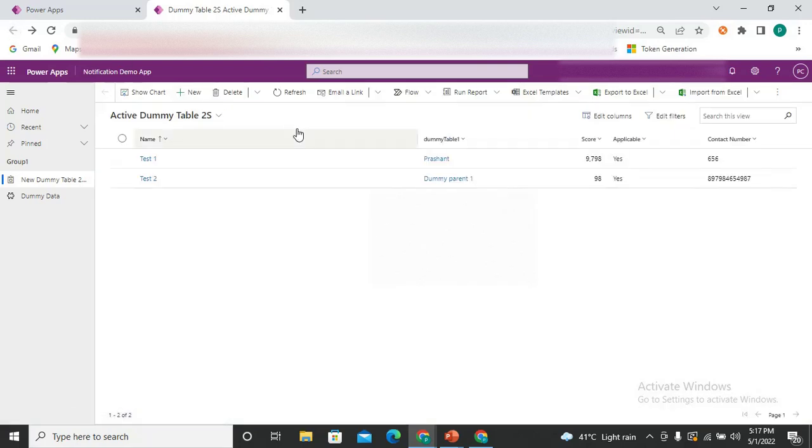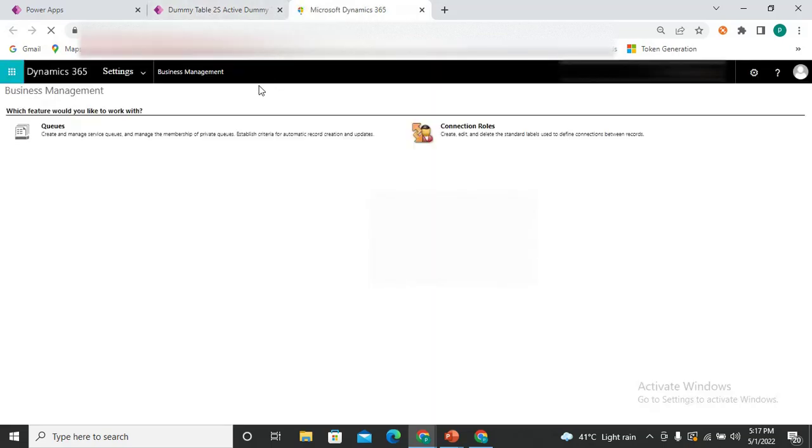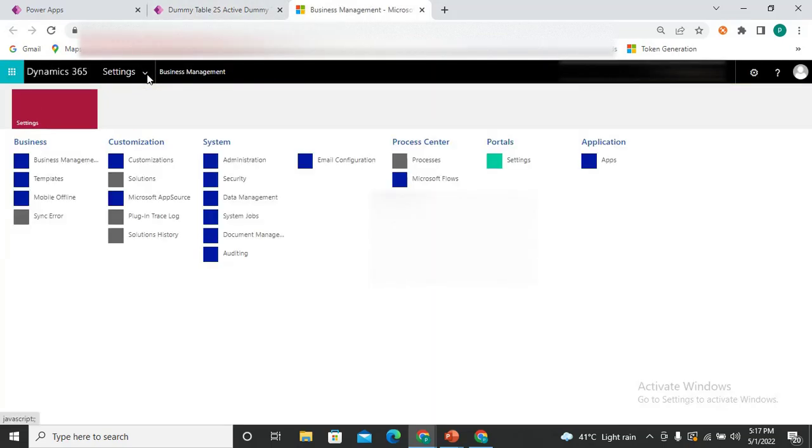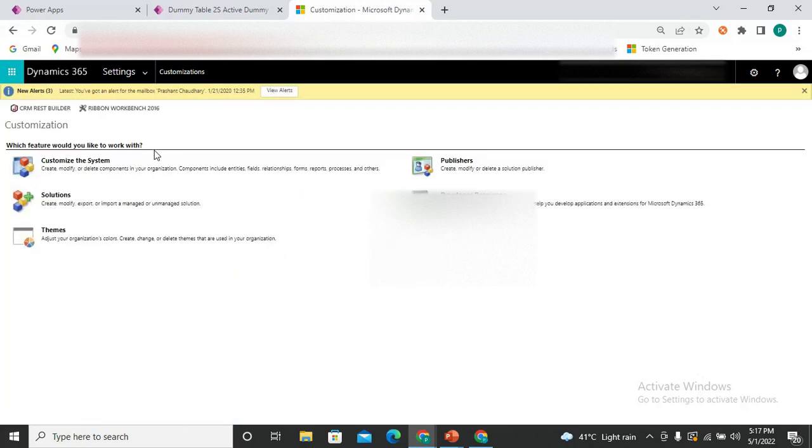So how can I do this? Let's go to the advanced settings. In the advanced settings, expand this setting dropdown and we have the customizations. Expand this customization and click on customize the system. Once you click on the customize system, it simply opens one new tab for you.